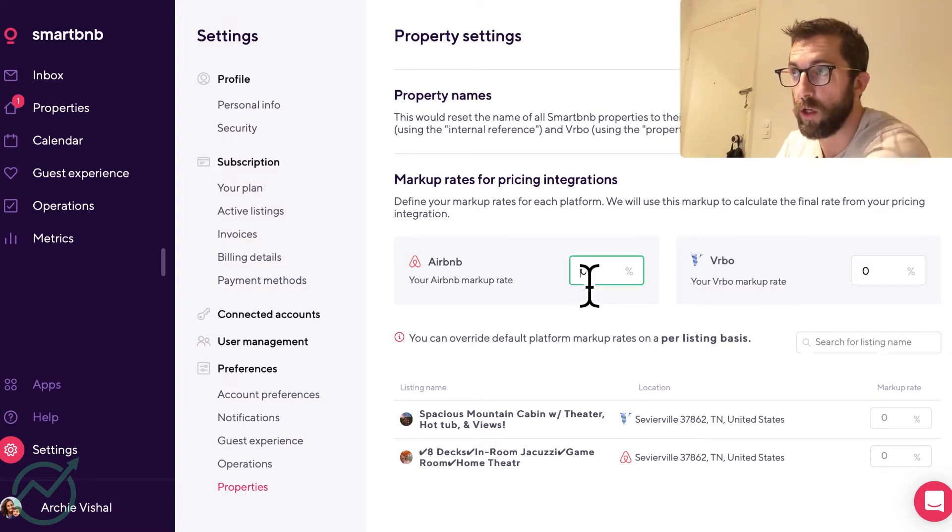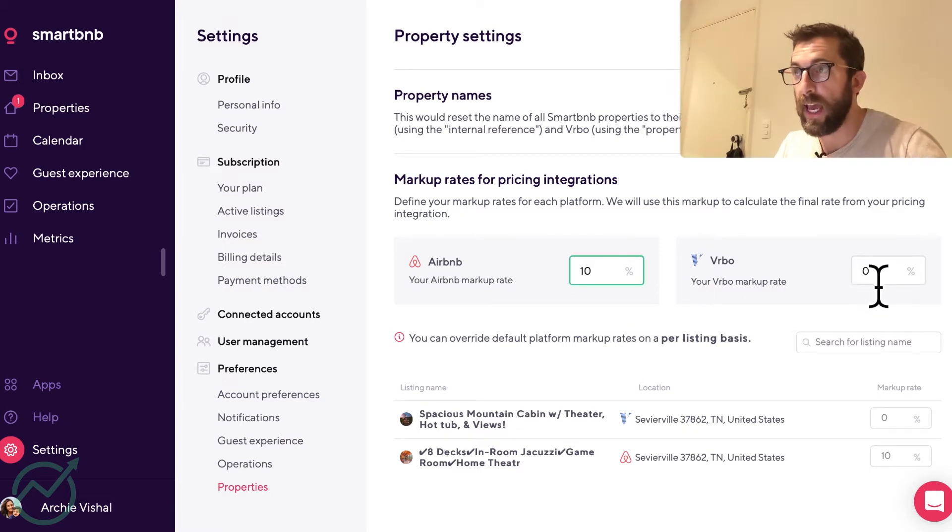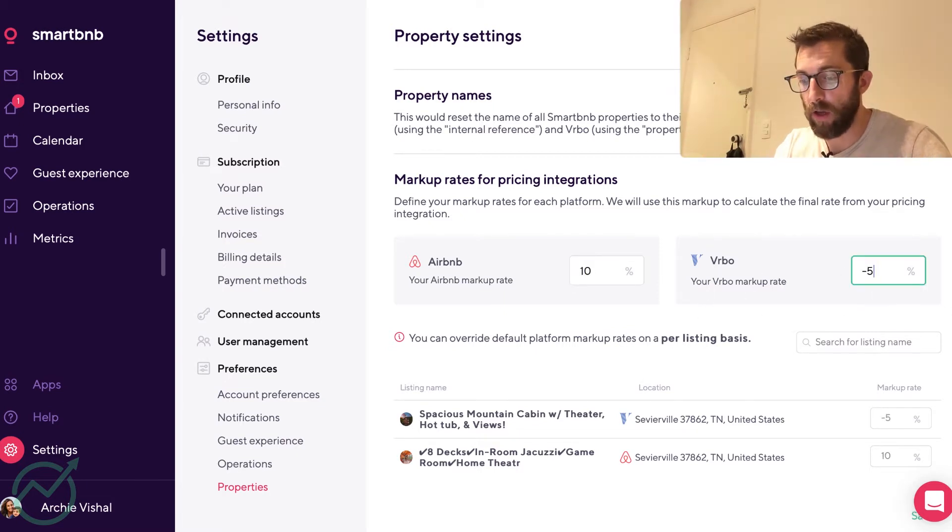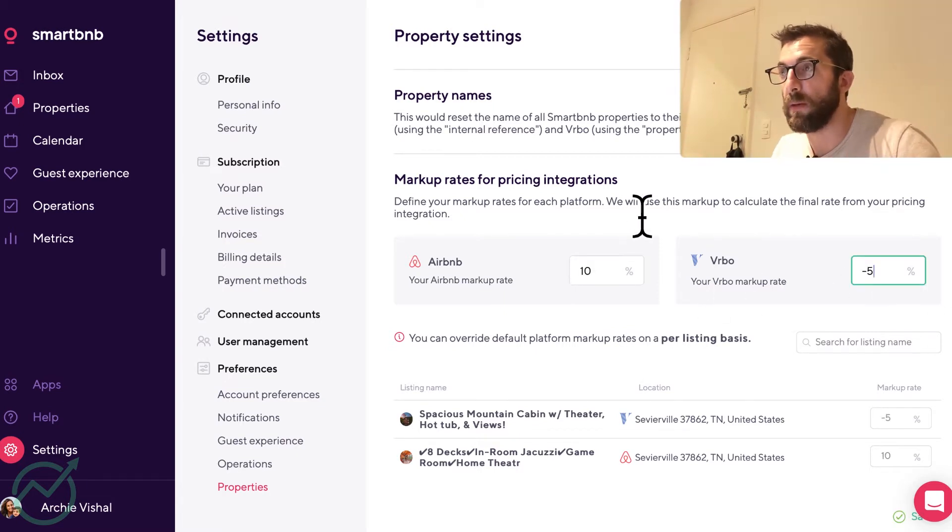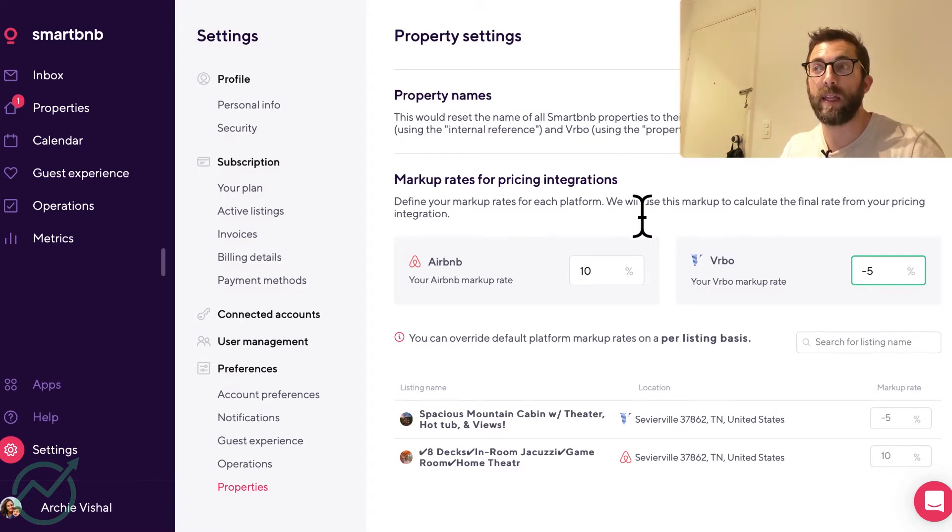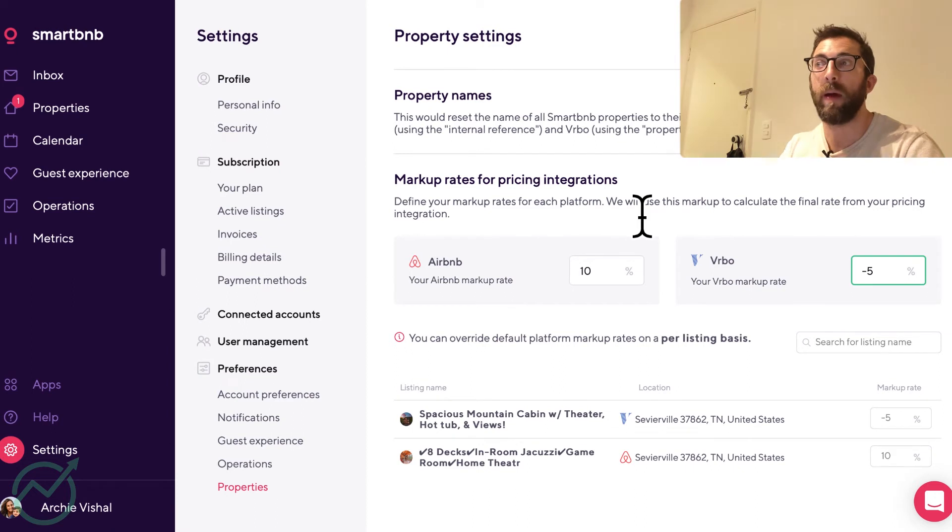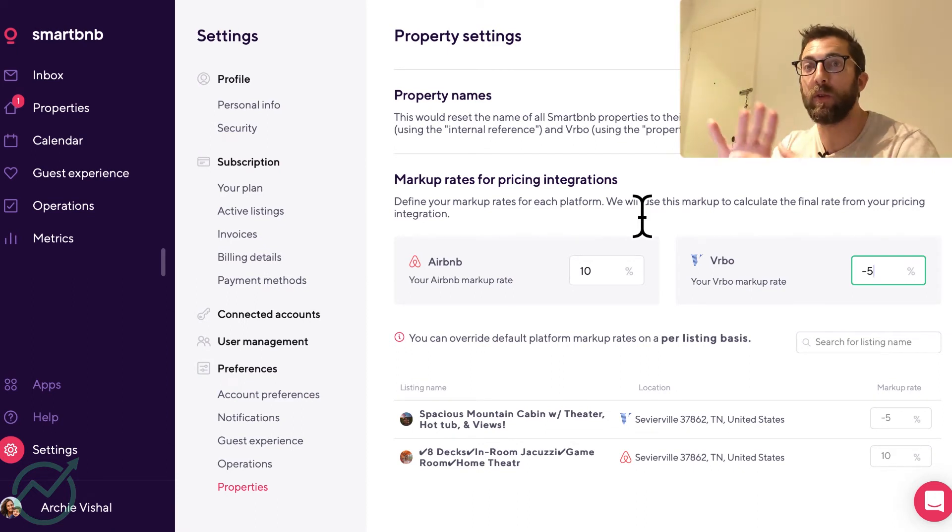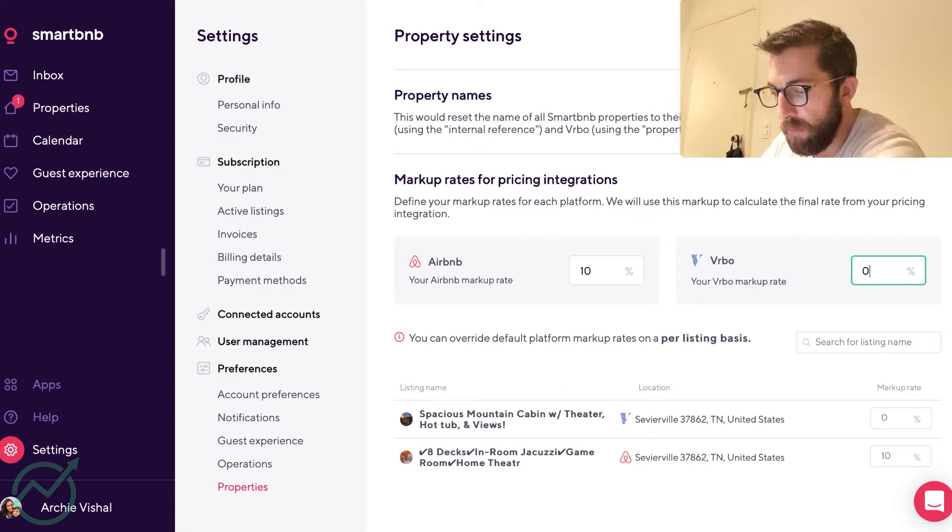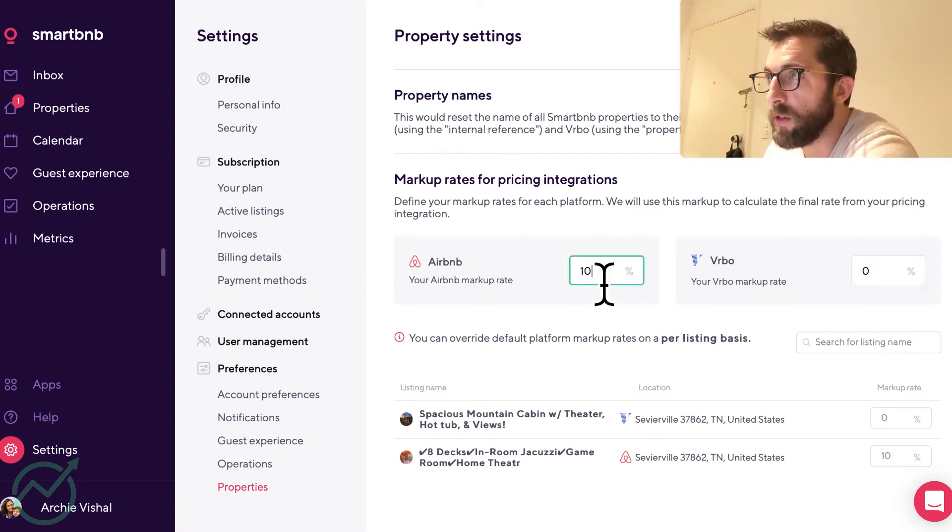So for example, if I were to do 10 here and negative five here, that means on Airbnb, the prices are going to automatically raise up 10% from whatever's in PriceLabs. And in VRBO, they're automatically going to decrease 5% from whatever's in PriceLabs. But we're going to keep it on zero.